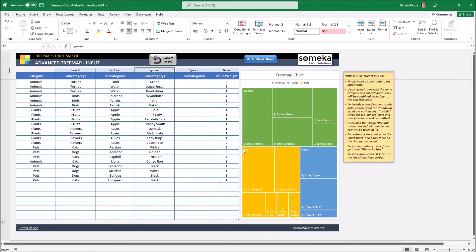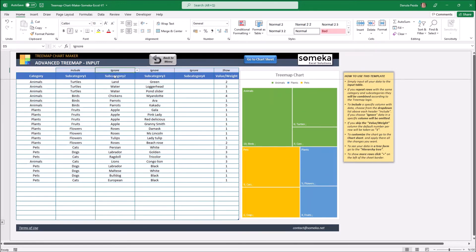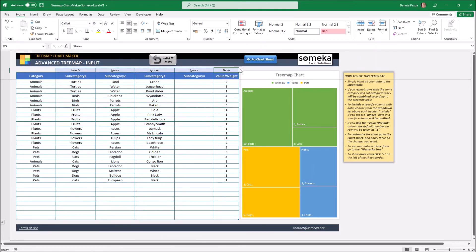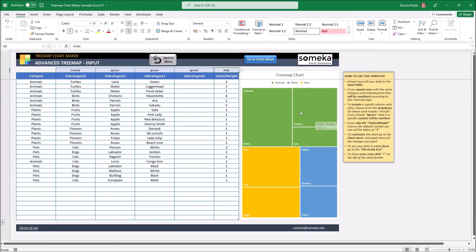And our chart is getting much more simple. Also I can choose if I want to see the total value in the chart by choosing hide or show in the last column. Right now I have the numbers in here but if I click hide the number will disappear.